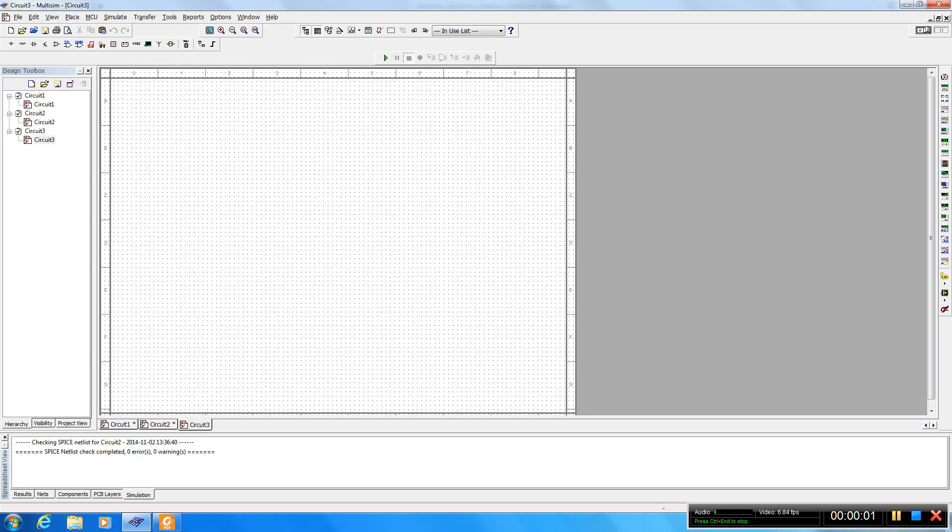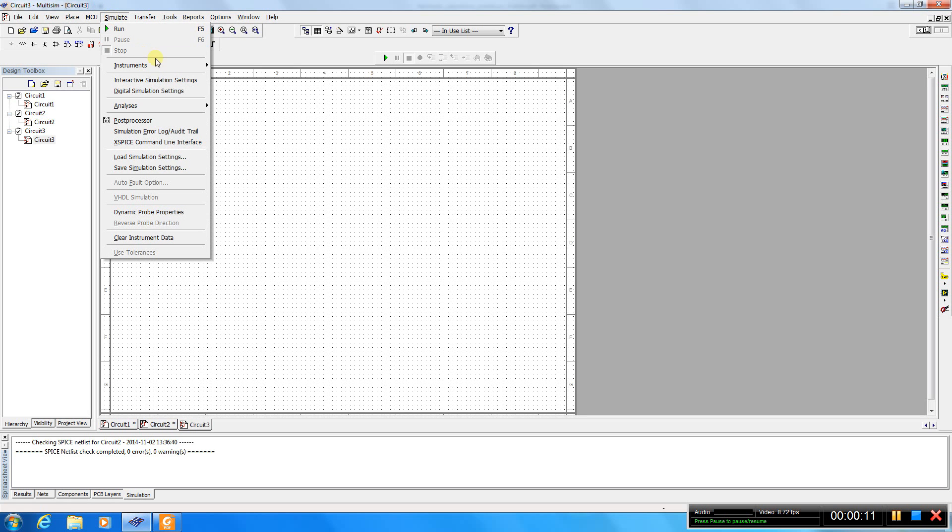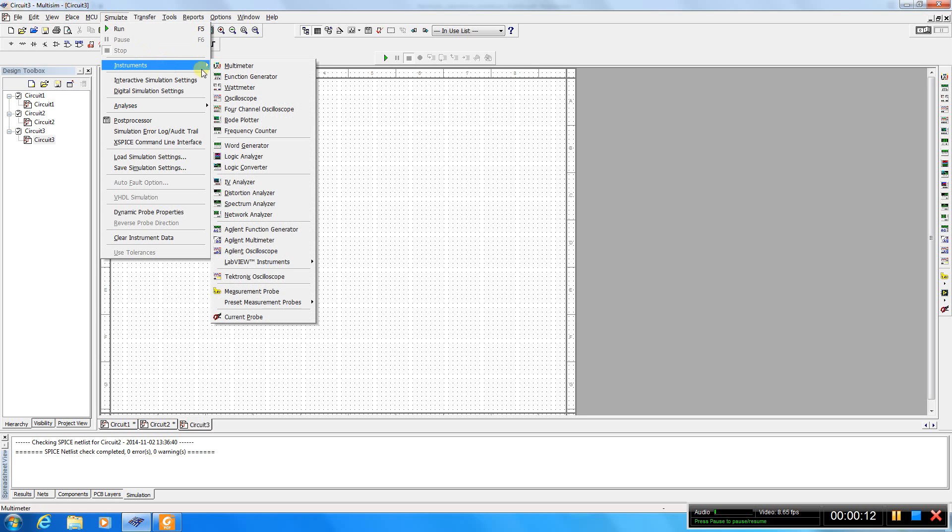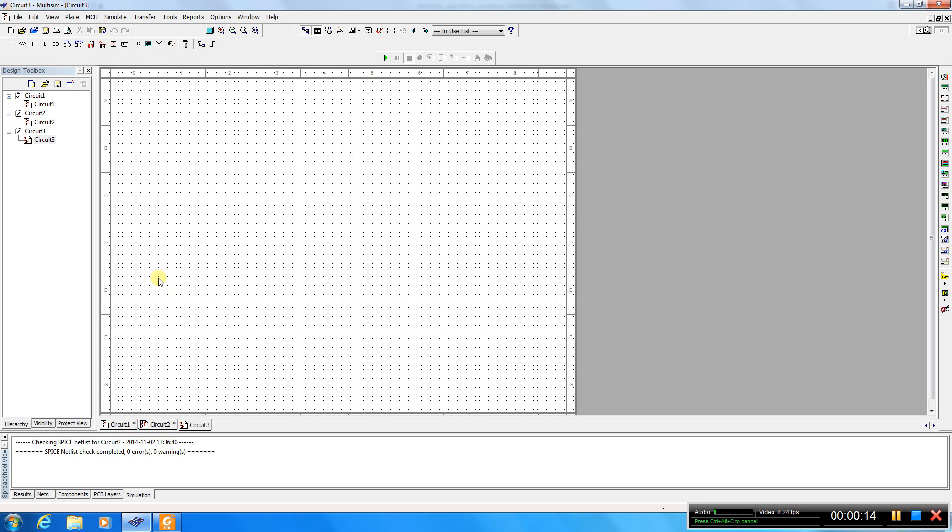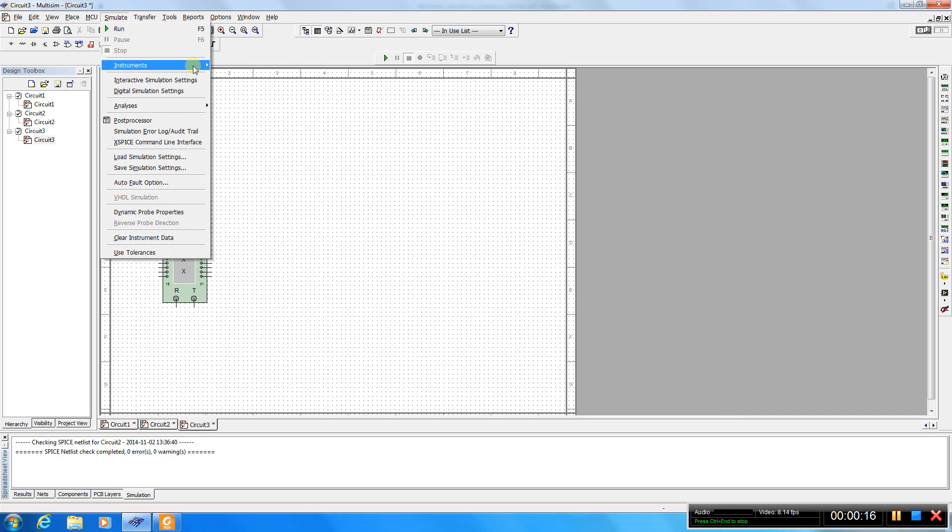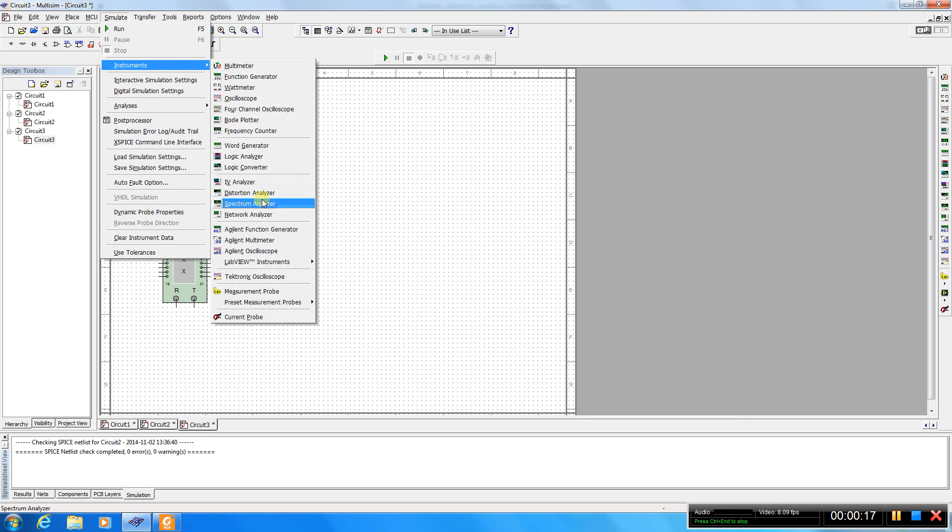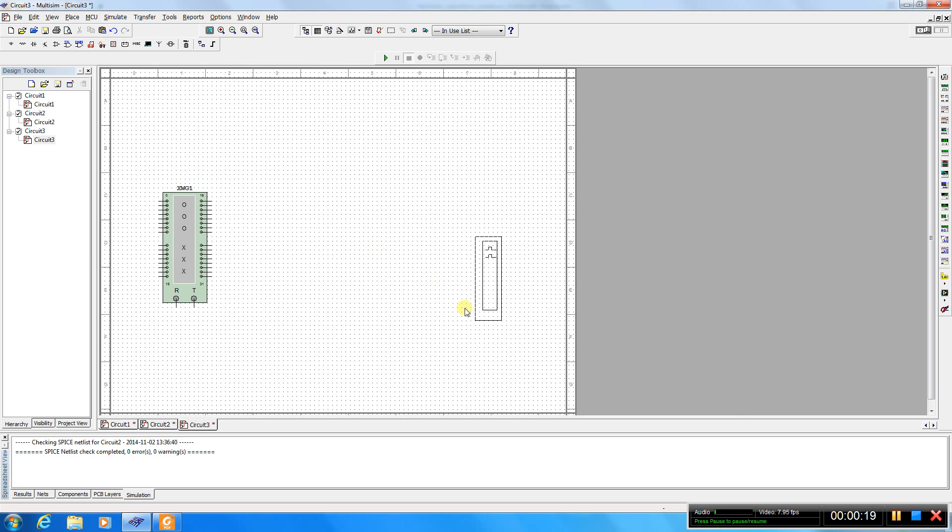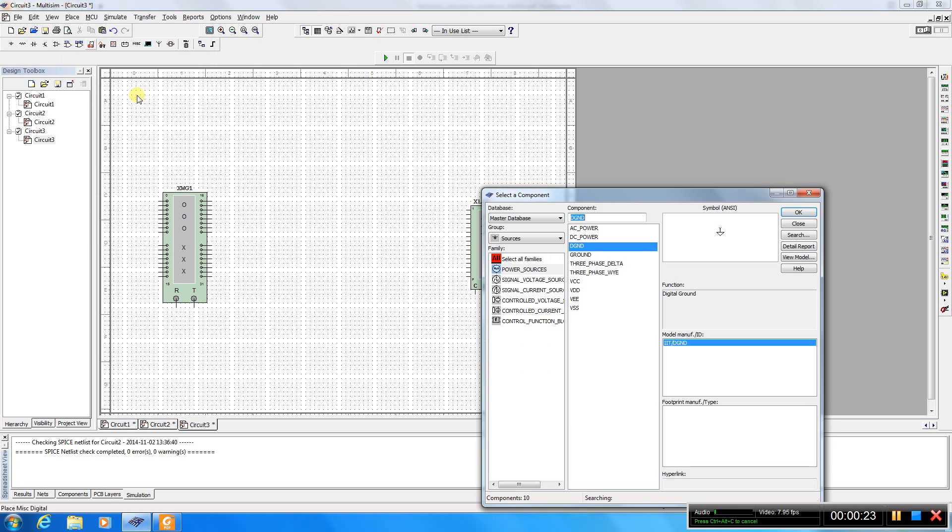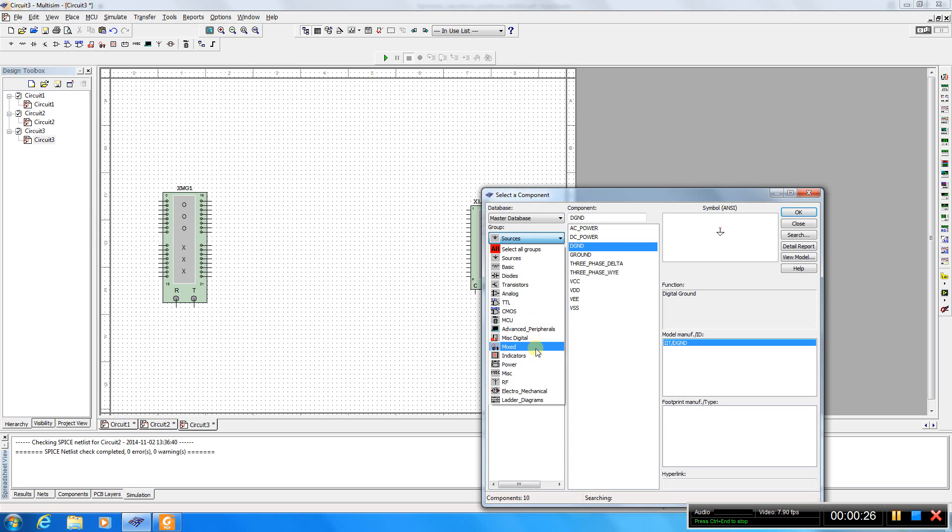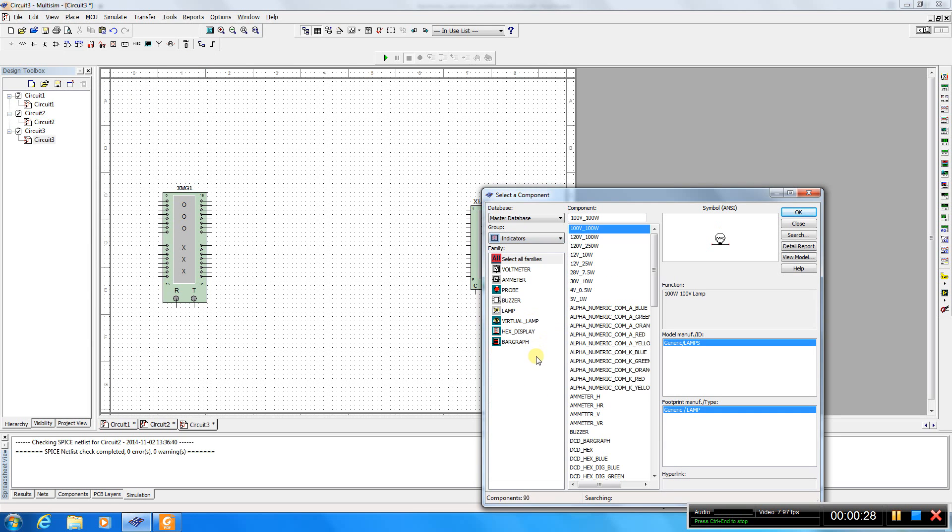Hello everyone and welcome to the next lab for Digital Electronics and Computer Architecture. Today we'll continue to use our word generator and also logic analyzer. Today we'll also try to use a new component from indicators.